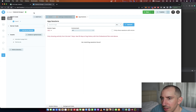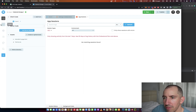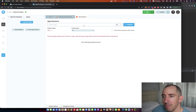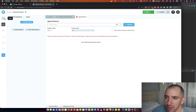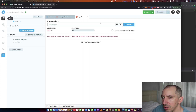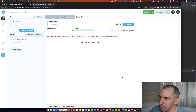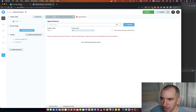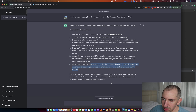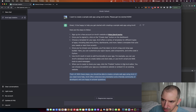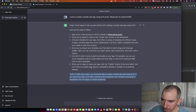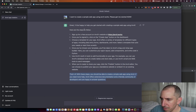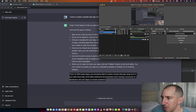If you work for Anvil.works, hit me up and give me a free account and I'll go deeper into this. This looks like a lot to learn. All right, thanks for watching.